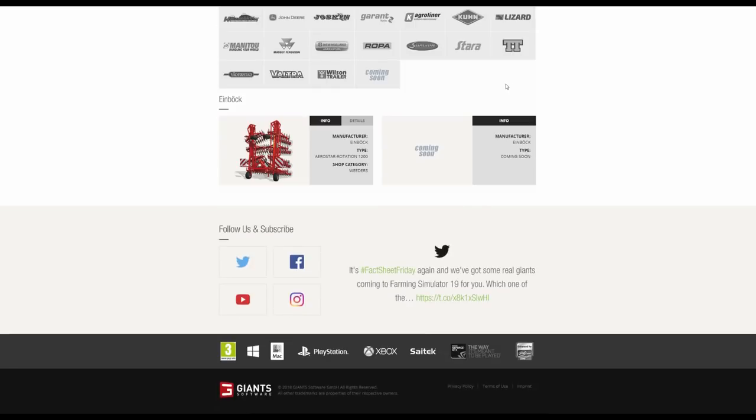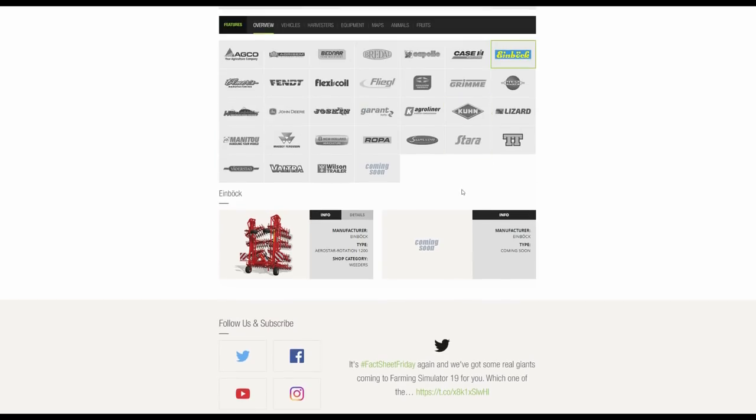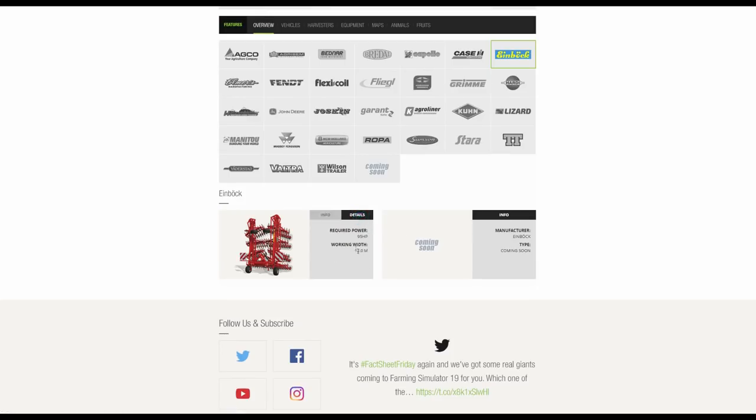Einböck. This is the weeders. Obviously a weeder is used to remove weeds at an early stage. If they're really established you have to use the sprayer to kill off the weeds with the herbicide. It doesn't require too much horsepower, 95, 12 meter working width. Because what it's essentially doing is just tickling the surface. It's not trying to dig out the crop. It's just trying to get rid of the weeds.